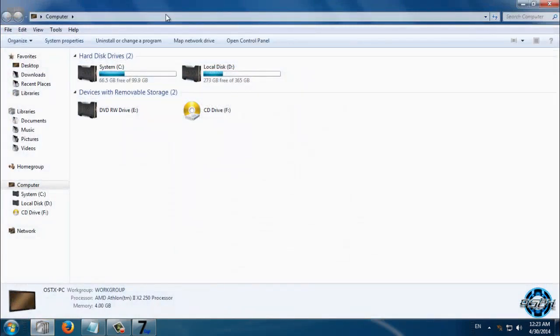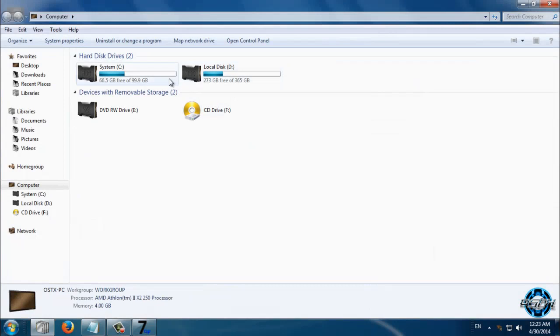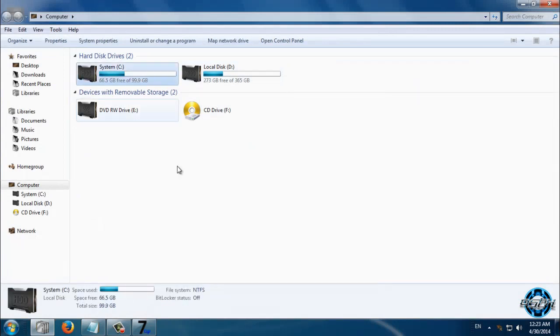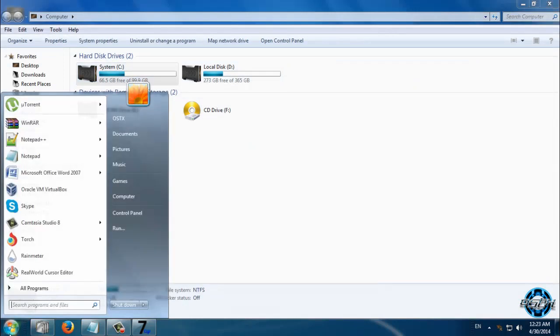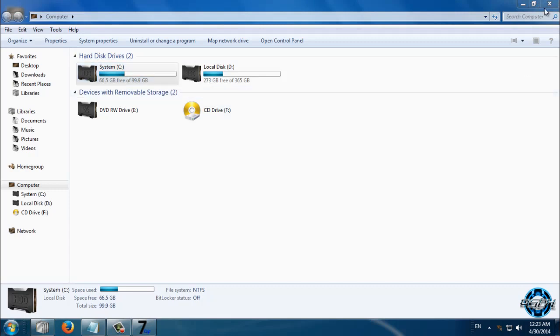So right now I have the Mechanism CPI complete icon pack for Windows 7, and every icon on my computer is changed. It is a really nice icon pack.